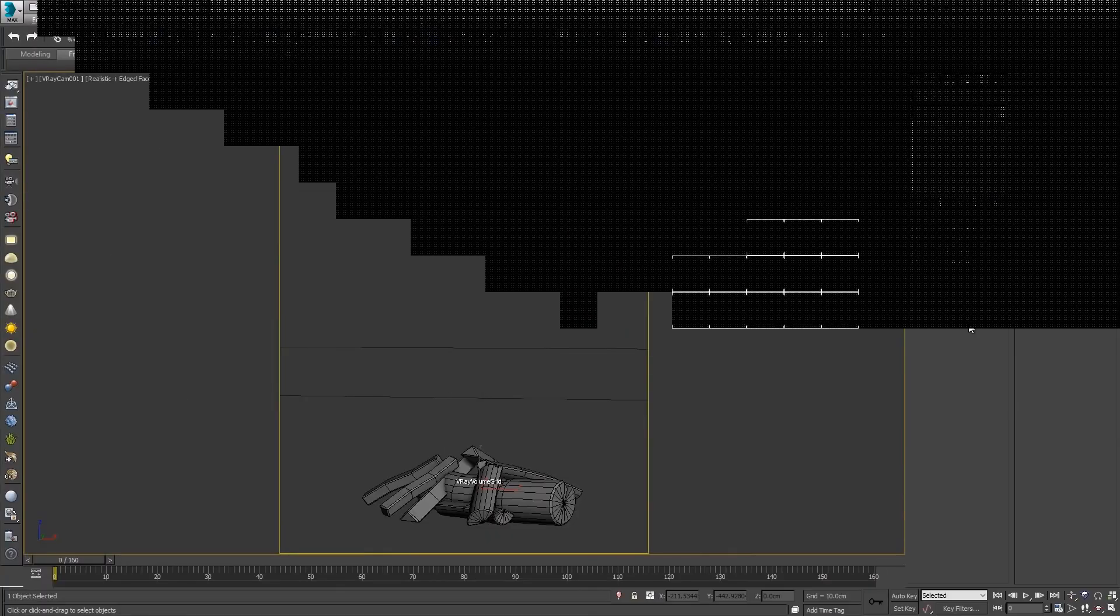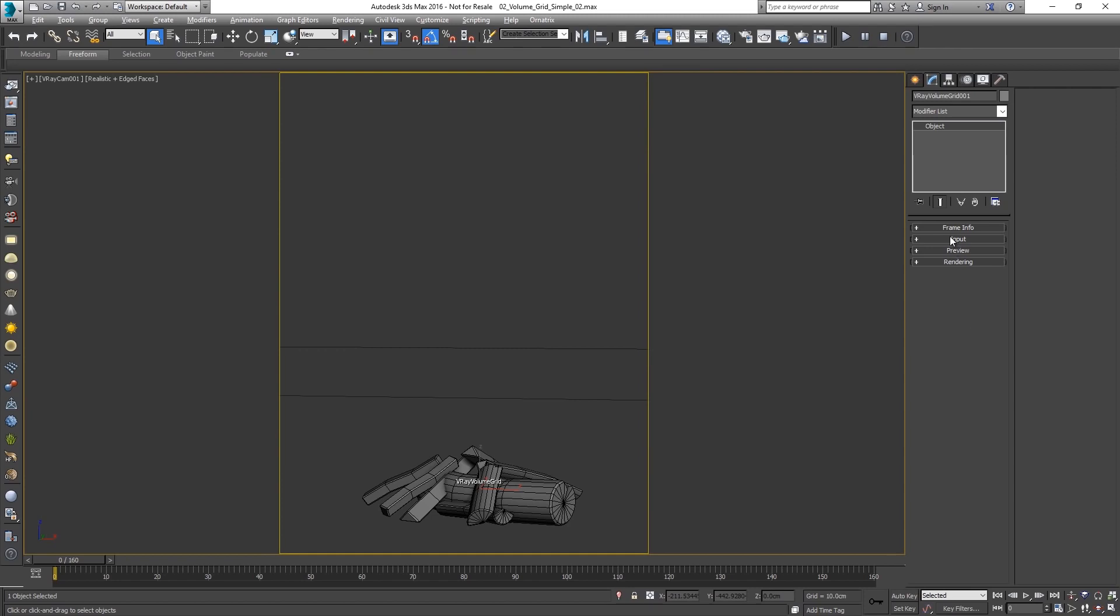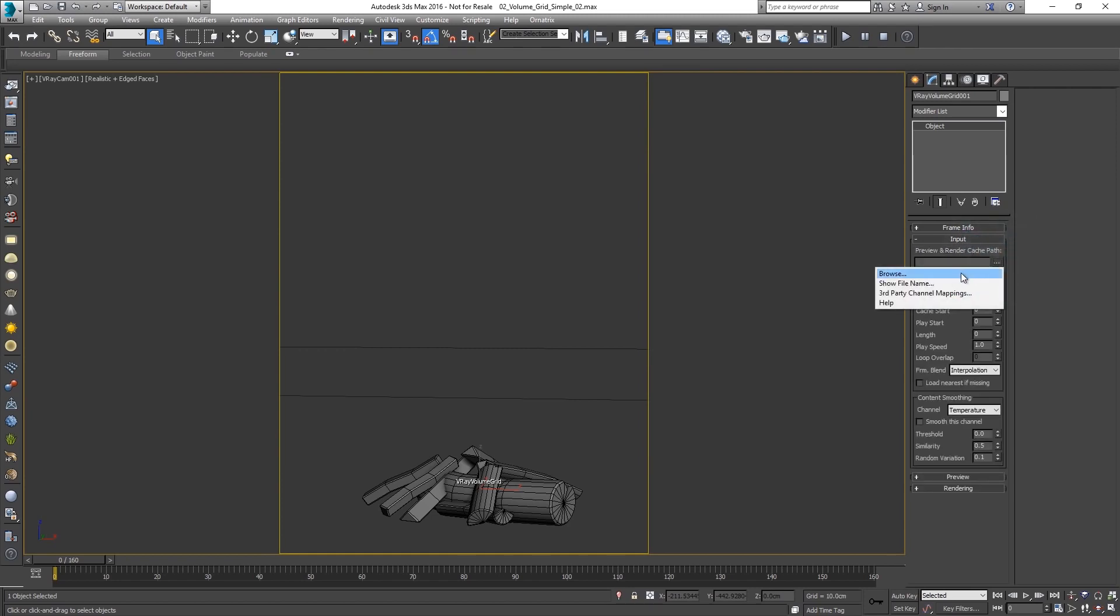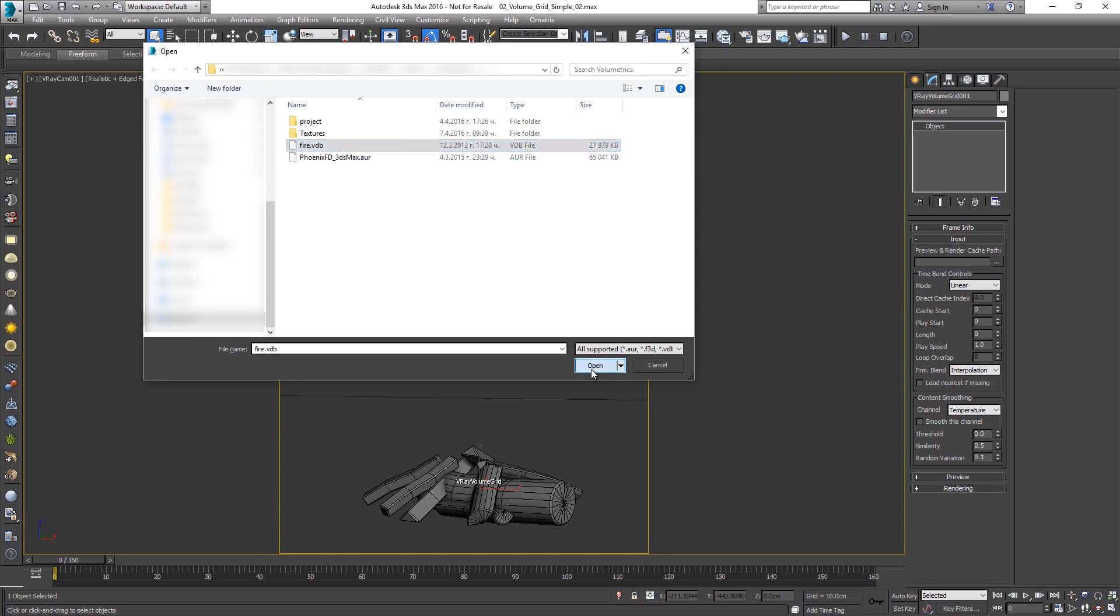In addition, there are possibilities for remapping the cache data for greater artistic freedom. Let's take a closer look at the V-Ray volume grid. It's a container that provides the interface for loading and shading volume data. When a volume cache is loaded, V-Ray volume grid suggests loading a preset for the most common formats. This adjusts the grid settings so that the volume data renders correctly. Those presets provide a great starting point for shading.